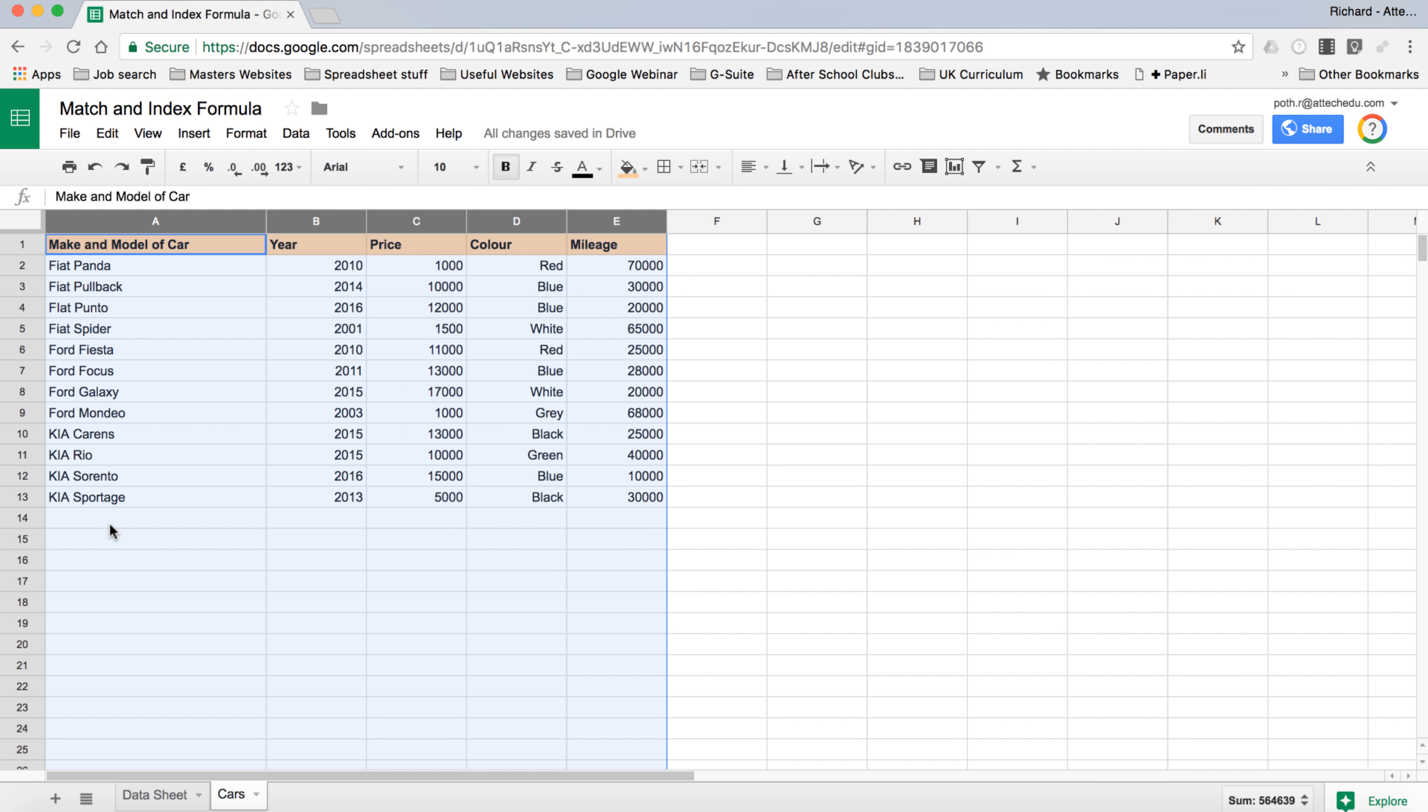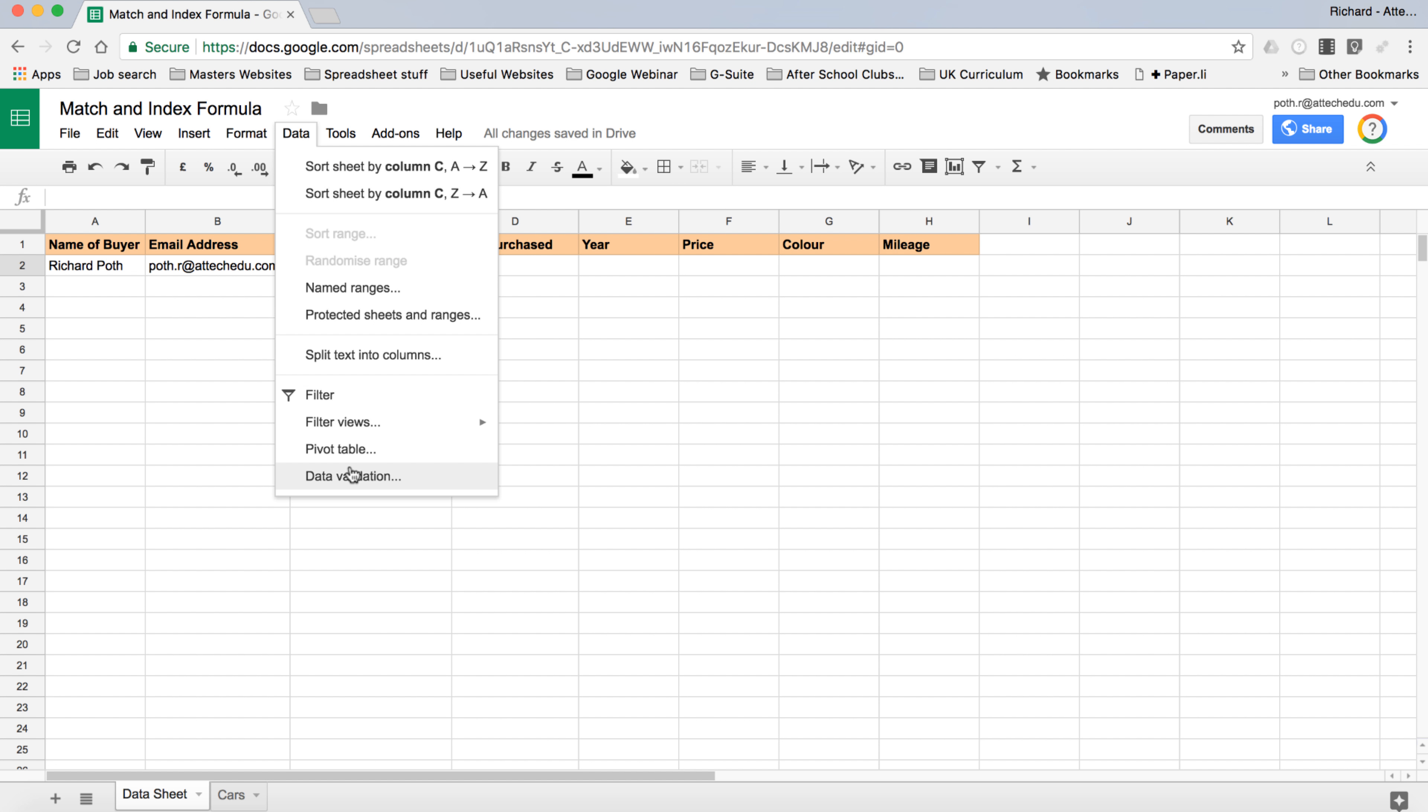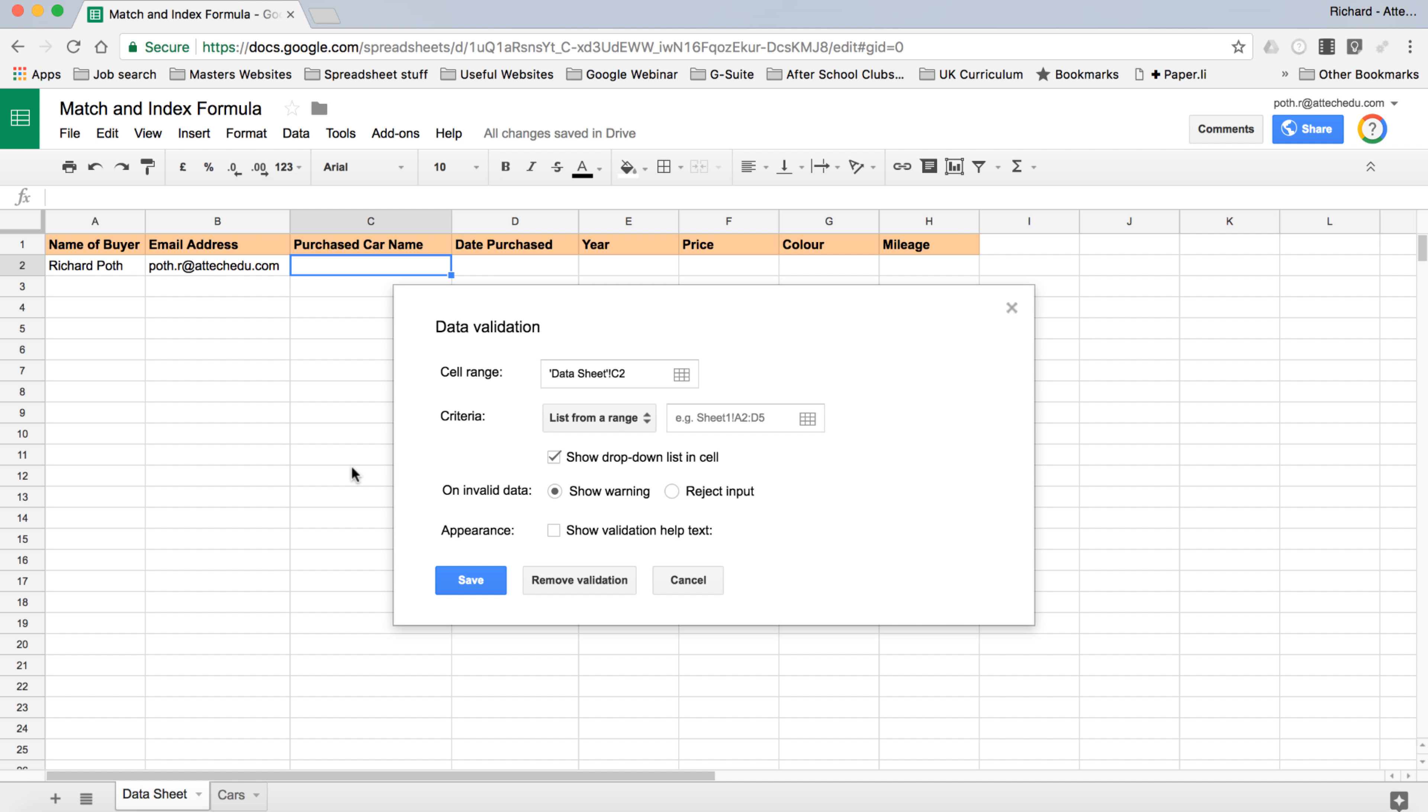Let's sort that and now we have all of these in the correct alphabetical order. Let's go back to our data sheet. Click in the cell and go up to Data, Data Validation. The cell that we're looking at is this particular cell.